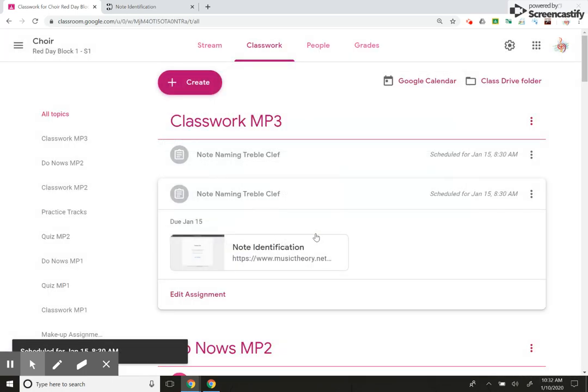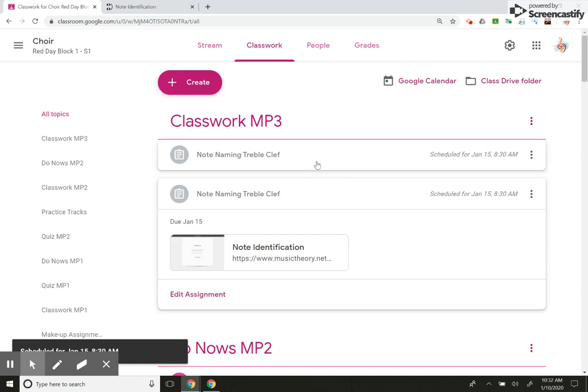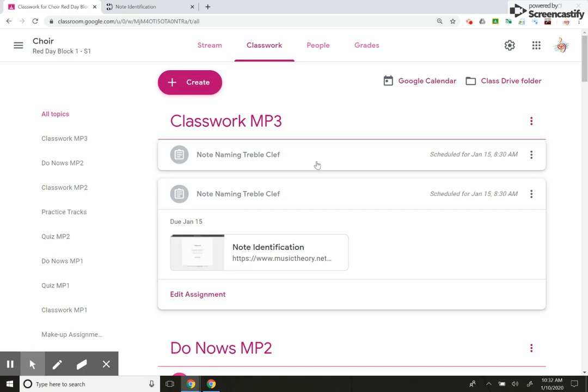And I'm going to schedule her assignment at the same time that I scheduled the other kids on the 15th at 8:30 AM. Now, I have two of them. However, my special ed student will only have this one and everyone else in the class will only have this one. And that is a great way to differentiate instruction for your special ed students that can still handle an electronic assignment. It's really, really great. And no one will be the wiser.